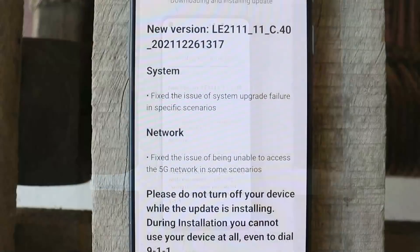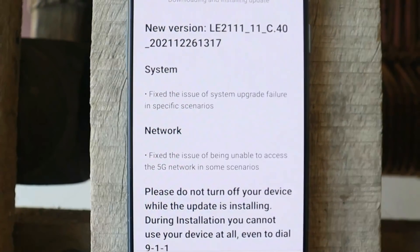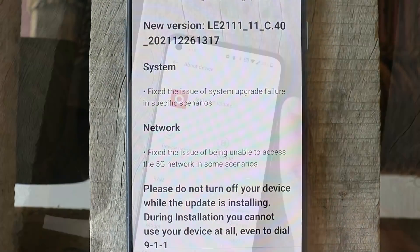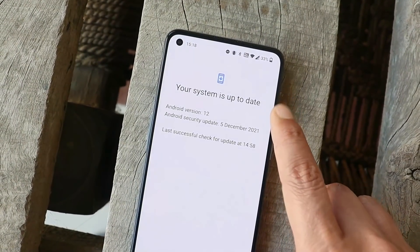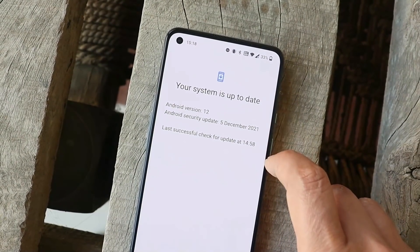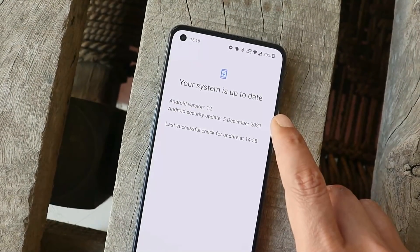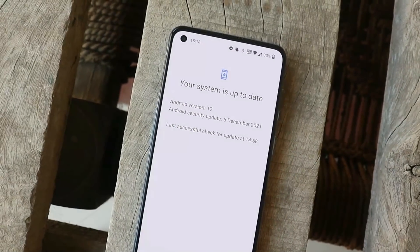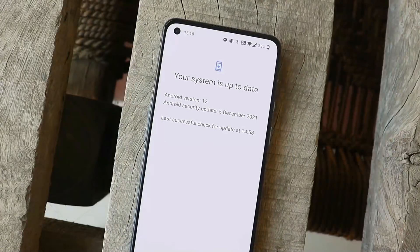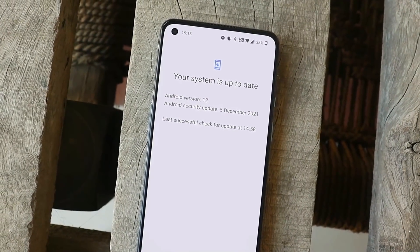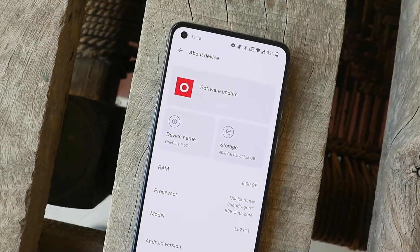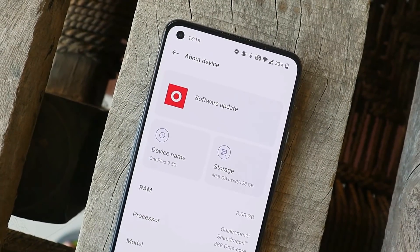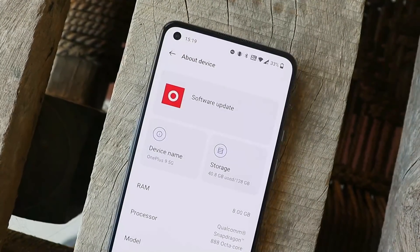Now for the changelogs: the first is a system fix — they've resolved the issue of system upgrade failure in specific scenarios. On the previous update, many users complained about a pop-up in the system update section saying 'only the owner can upgrade the device.' Personally I didn't face that issue, but if you did, updating to C.40 should hopefully fix it.